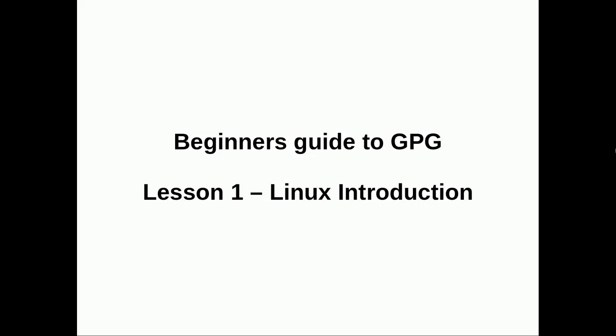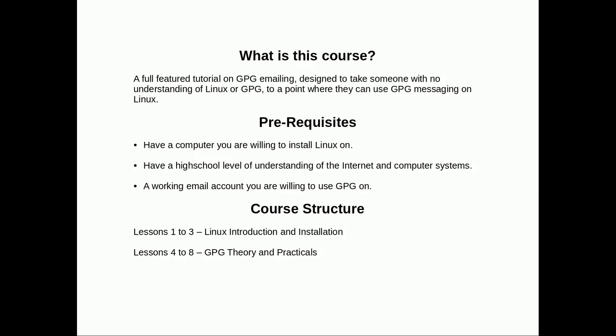Hello YouTube, my name is Eamon Collins and this is beginner's guide to GPG messaging, which is basically secure messaging. Lesson one: Linux introduction. First off, a bit of a pre-op. What is this course? A full-featured tutorial on GPG emailing designed to take someone with no understanding of Linux or GPG to a point where they can use GPG messaging on Linux.